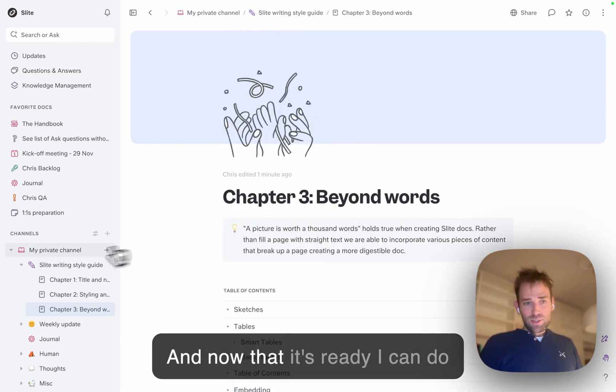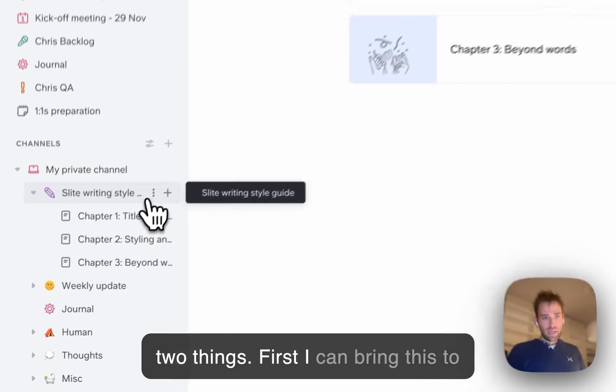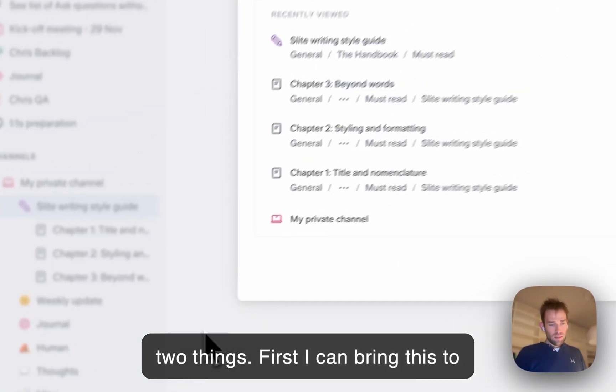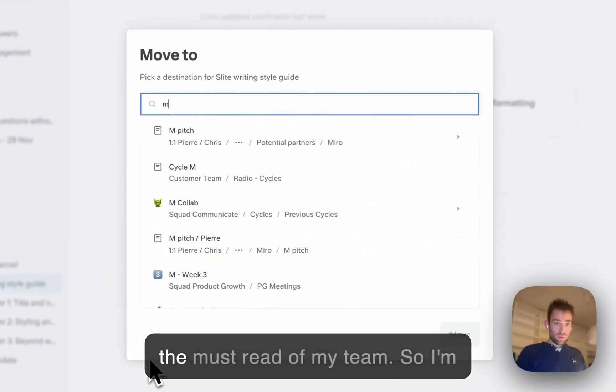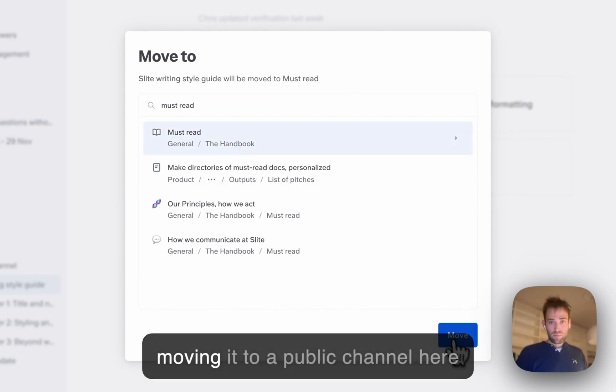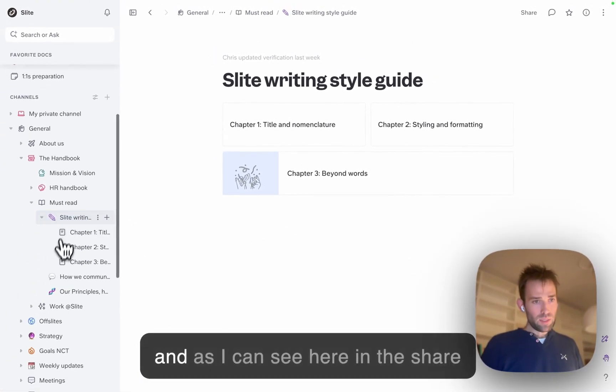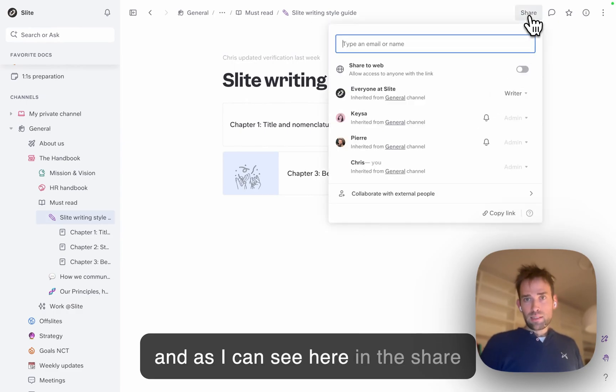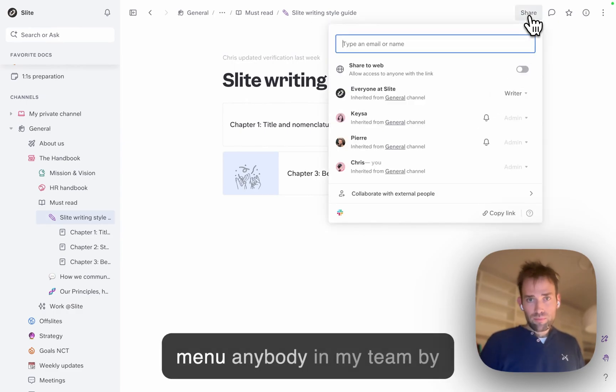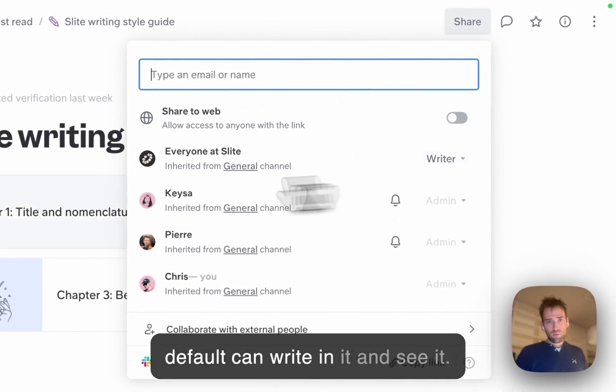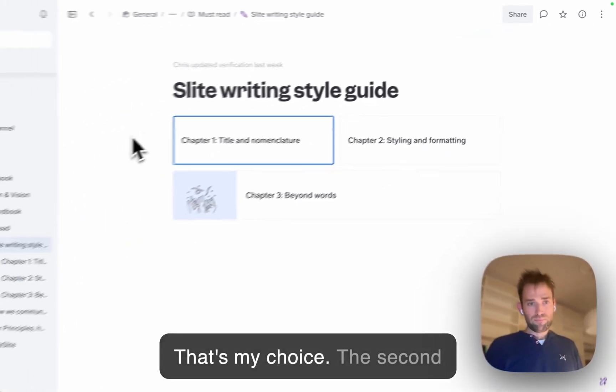Now that it's ready, I can do two things. First, I can bring this to the must-read of my team by moving it to a public channel. As you can see in the share menu, anybody on my team can by default write and see it. That's my choice.